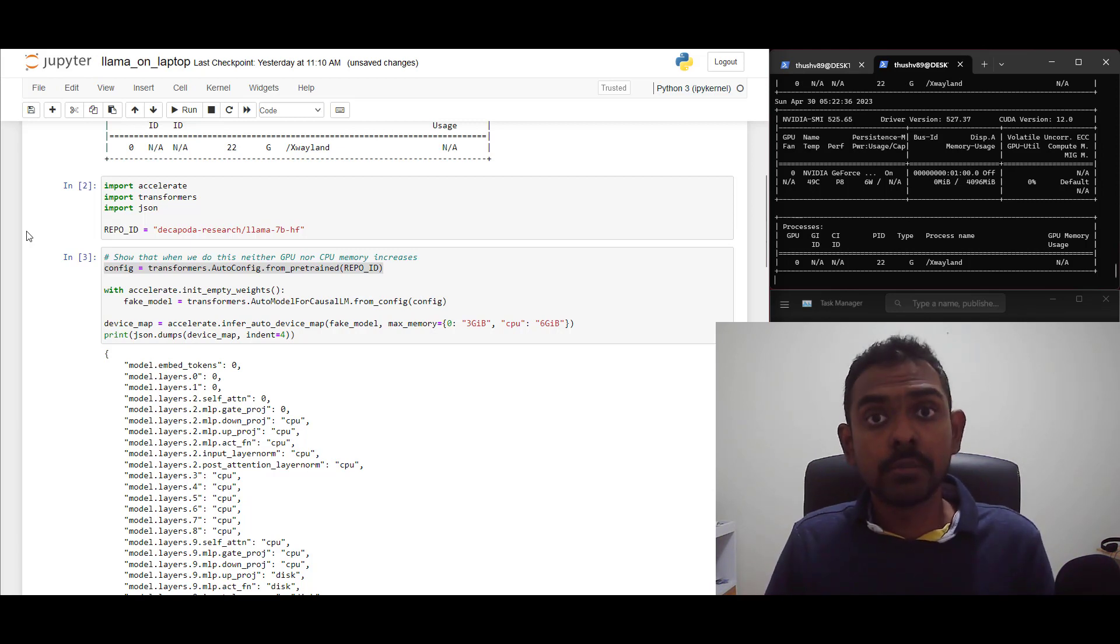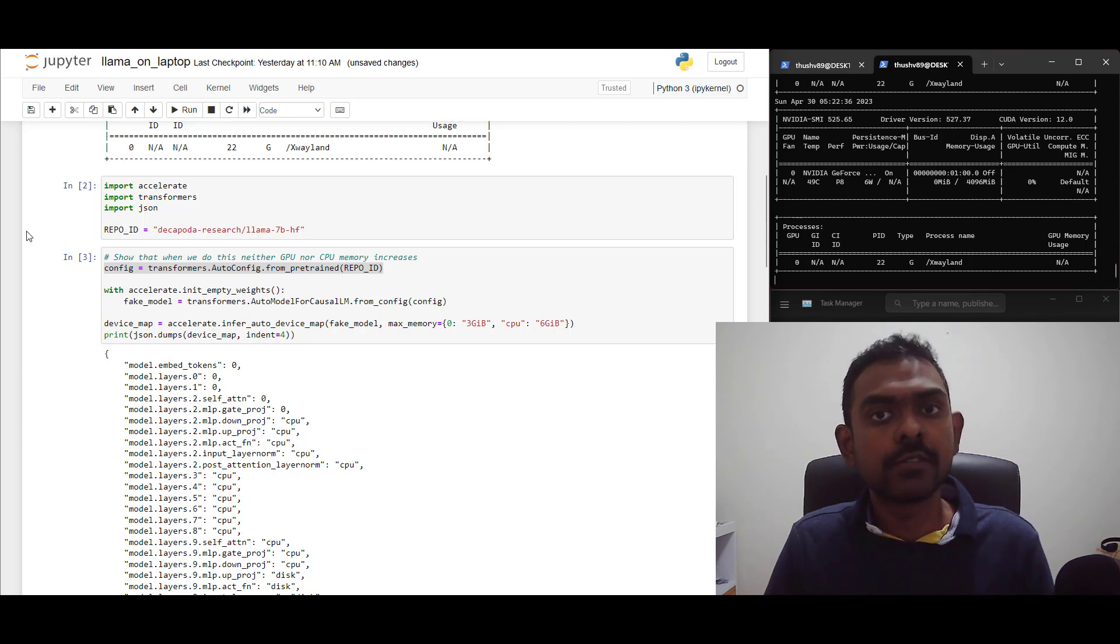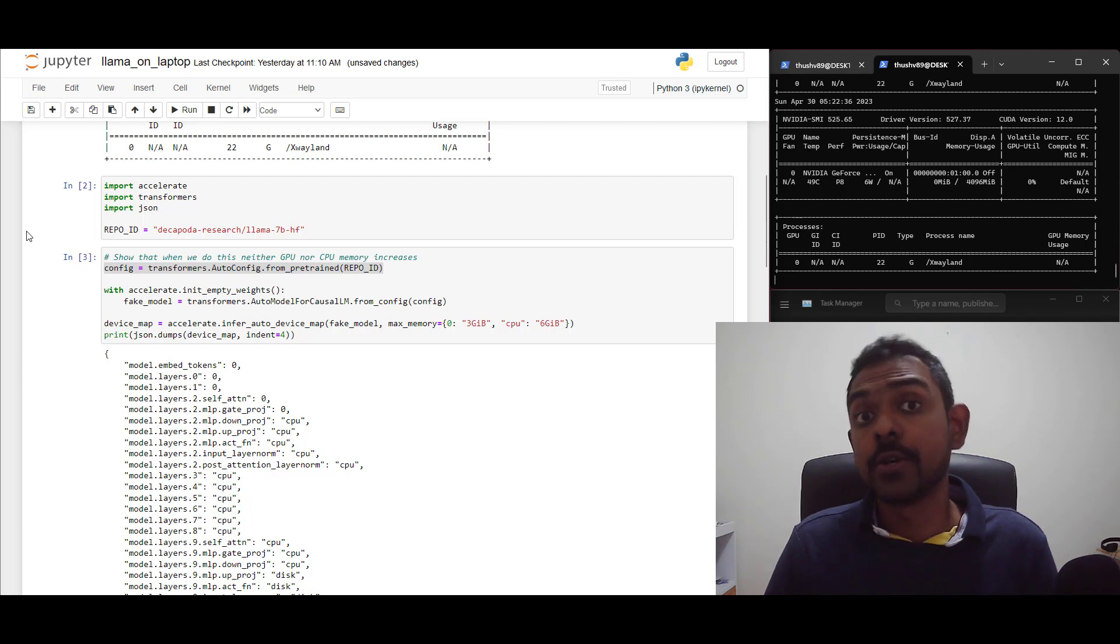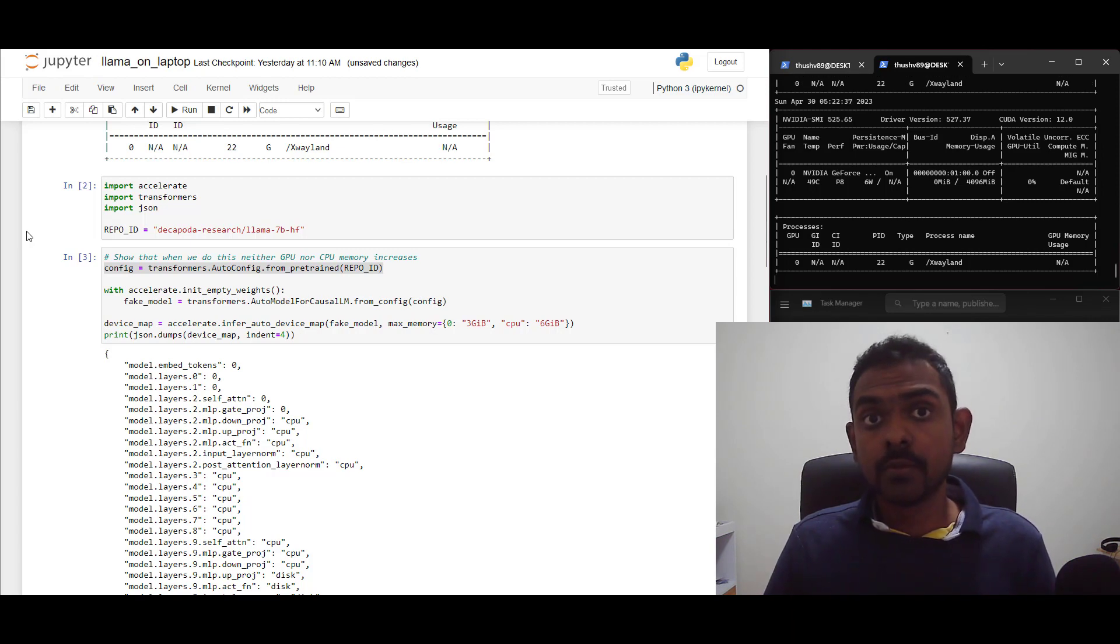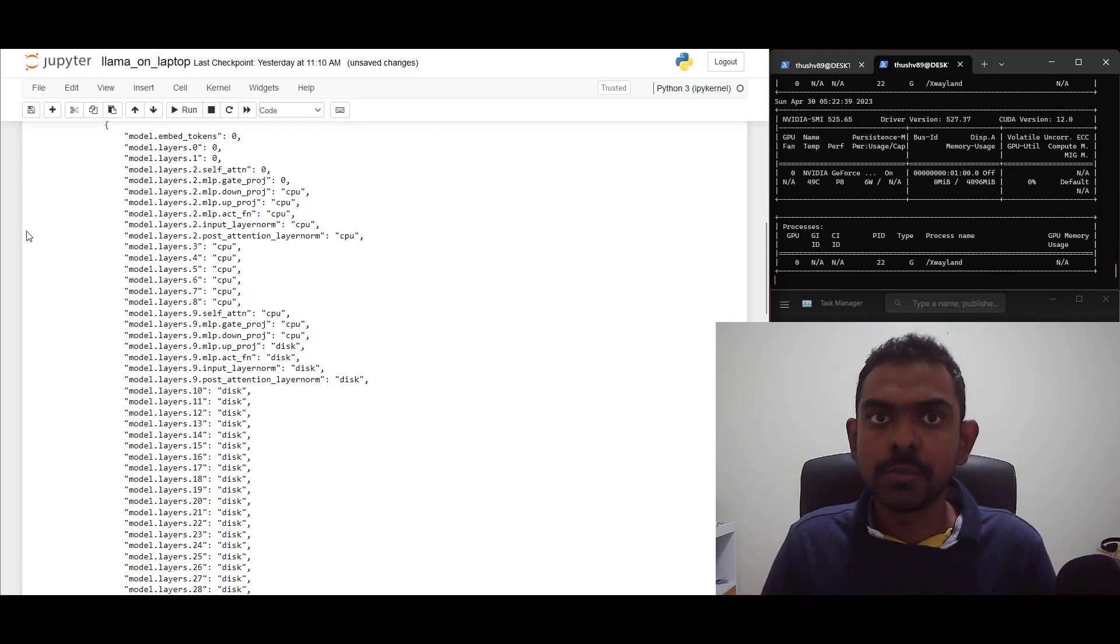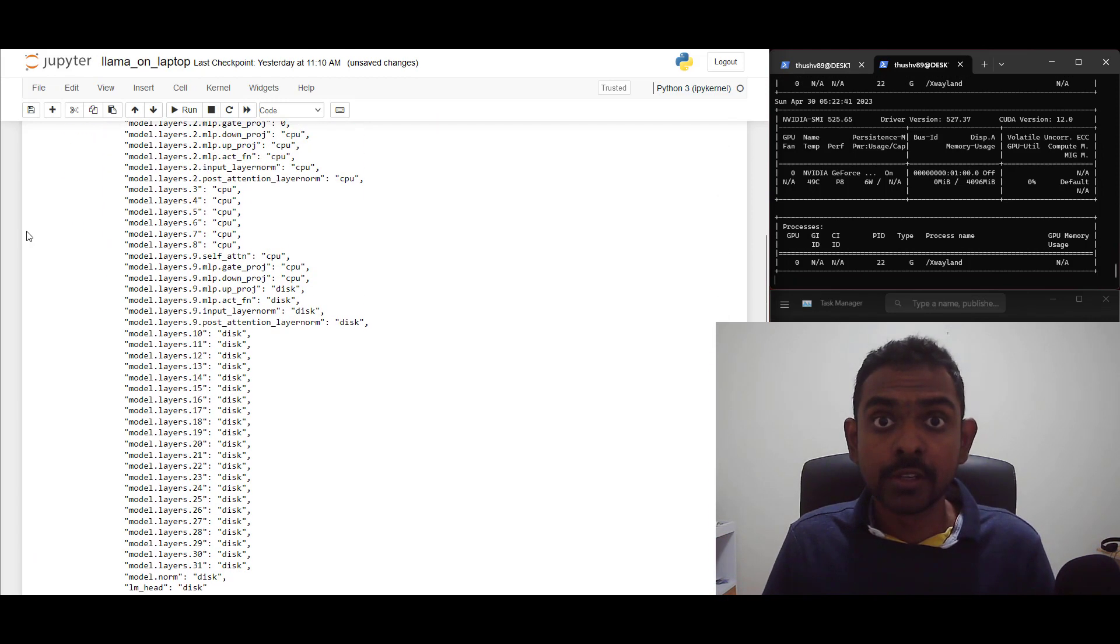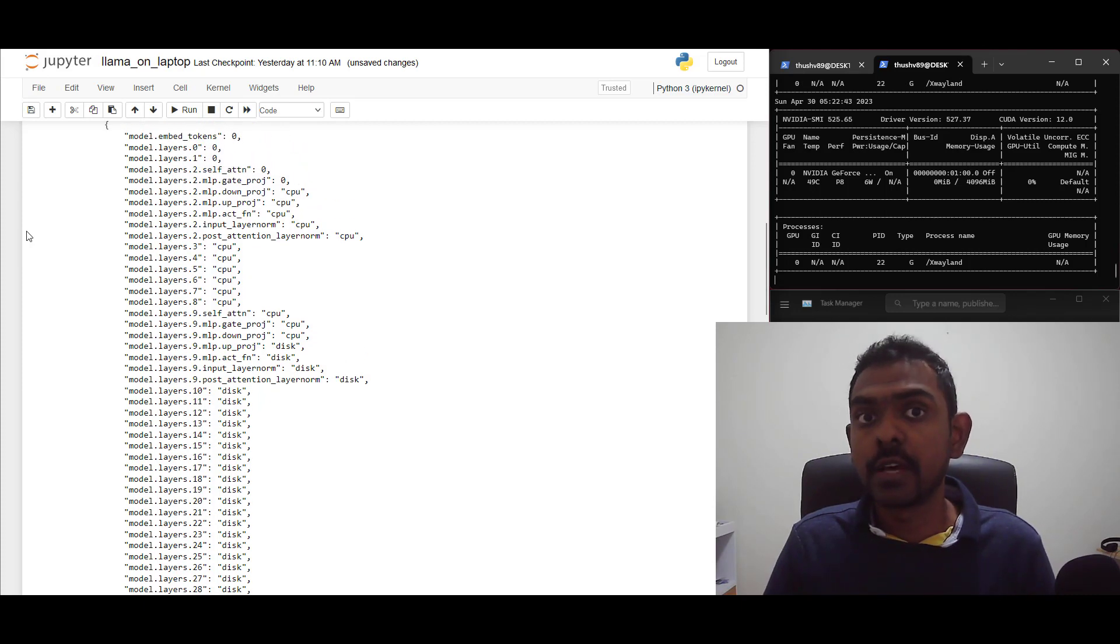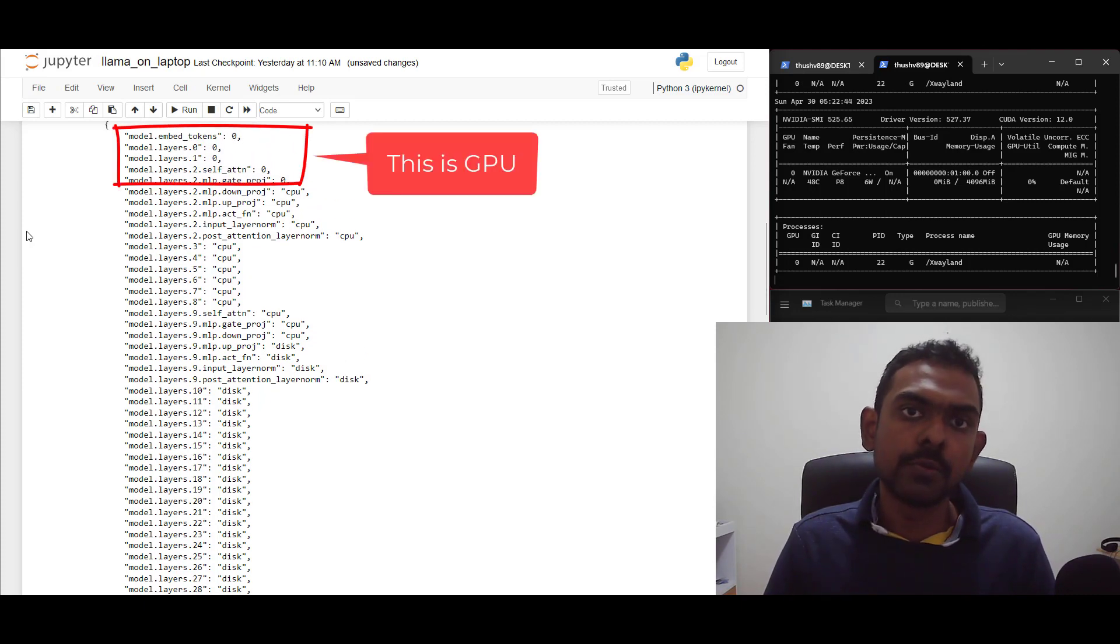Pay attention to how I've specified the maximum memory for each device. I haven't used the full capacity of them. This is important because you will need to store inputs and outputs as where the corresponding weights are in. So you need to keep that in mind. For example, I have a 4GB GPU. However, I've set the maximum memory to only 3GB. Here, you can see the device map that Accelerate came up with. Obviously, we can't load the full model to our GPU. So, Accelerate understands that and recognizes that and uses both the GPU and the CPU.